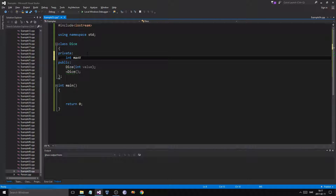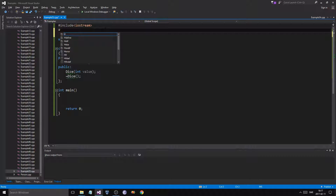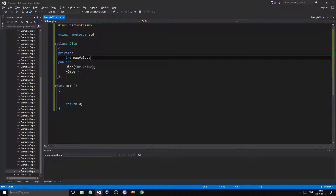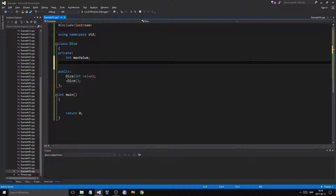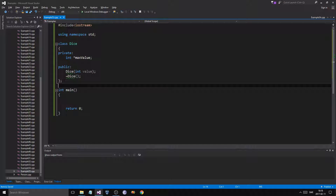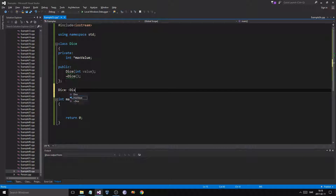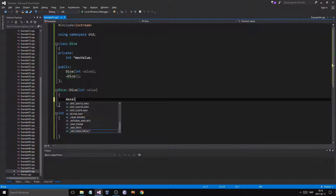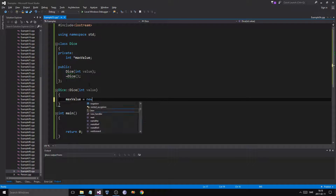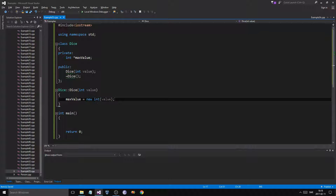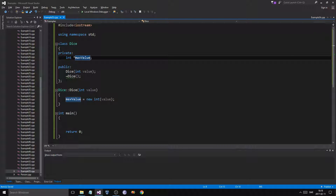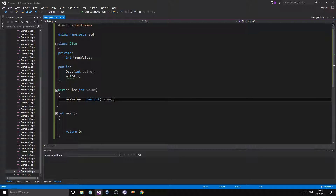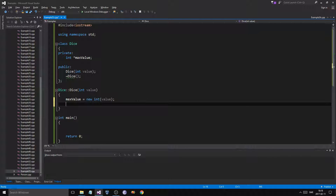We're going to have an int max value. Actually, let's make max value a pointer for some reason — we wanted to make it a pointer. So in the constructor, when we define int value, we're going to do max value = new int with the value of value. What this does is dynamically allocate new memory for max value as a new integer.